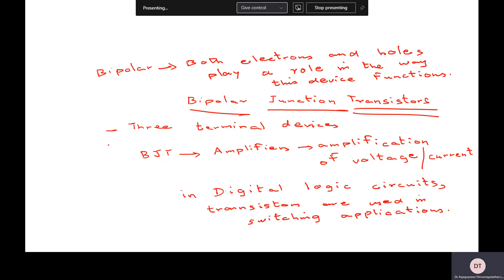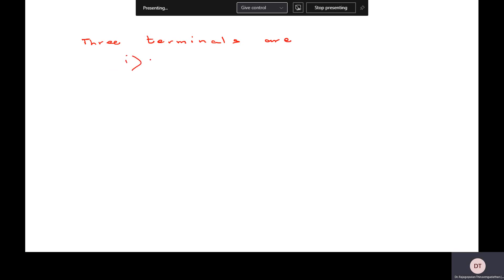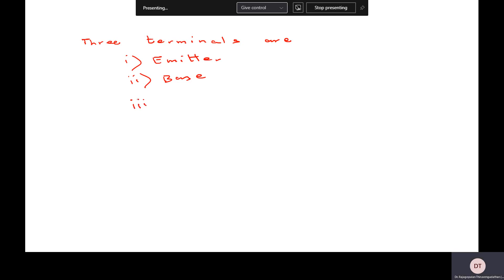Before we learn about these applications, it is important to understand the fundamentals of this device. So in this class what you will see is very elementary stuff on this topic. Let us look — I told you it is a three-terminal device. What are those three terminals? I will right away break that suspense. The three terminals are — you might have heard it in higher secondary school — emitter, base, and collector.